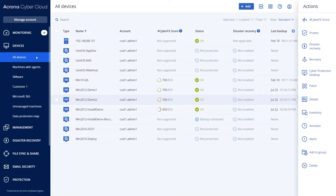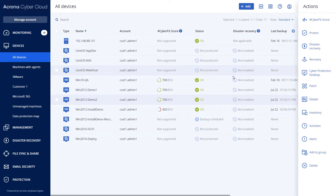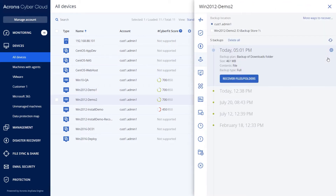One of the ways to recover files and folders from a backup is to download them as a .zip file to a local machine. We can do that by selecting the backup machine, clicking on recovery, and choosing to recover files and folders.